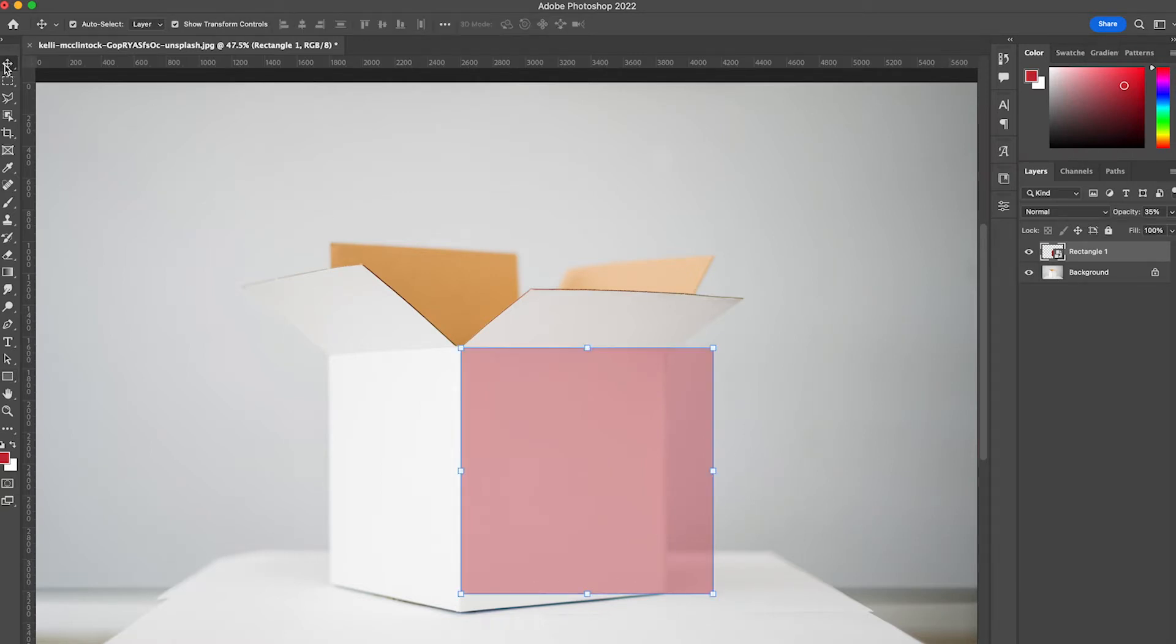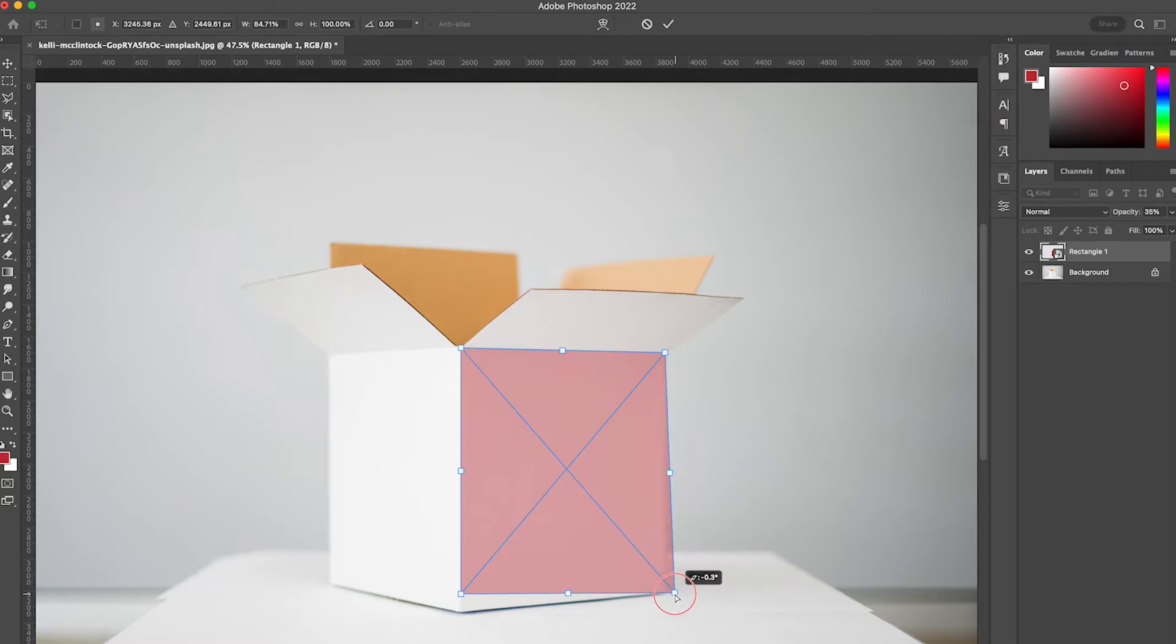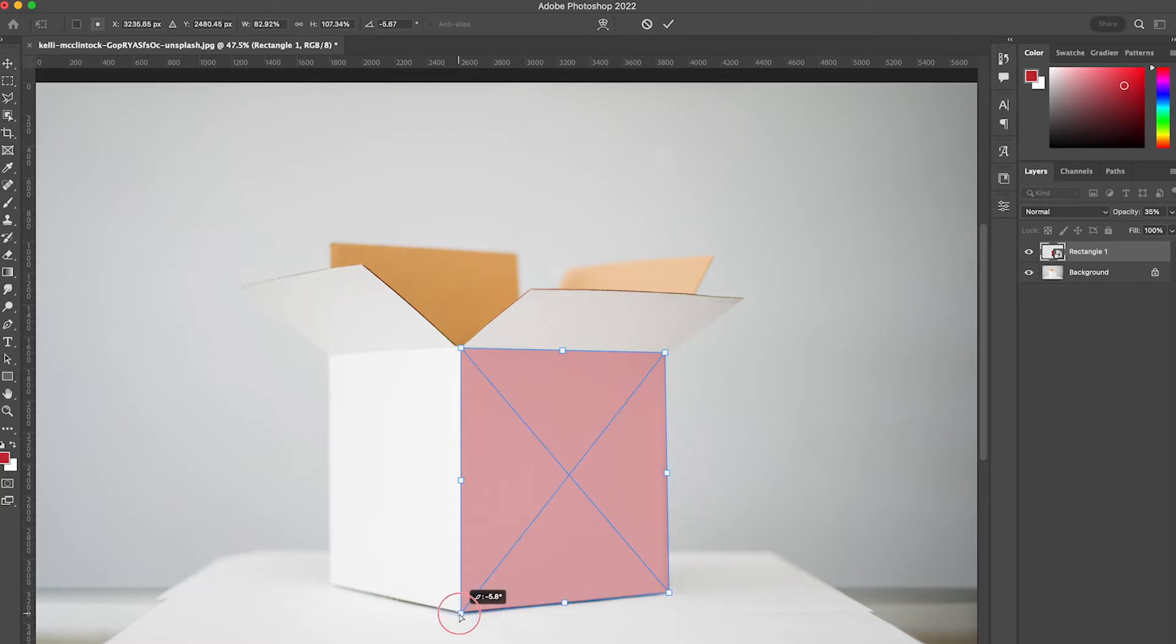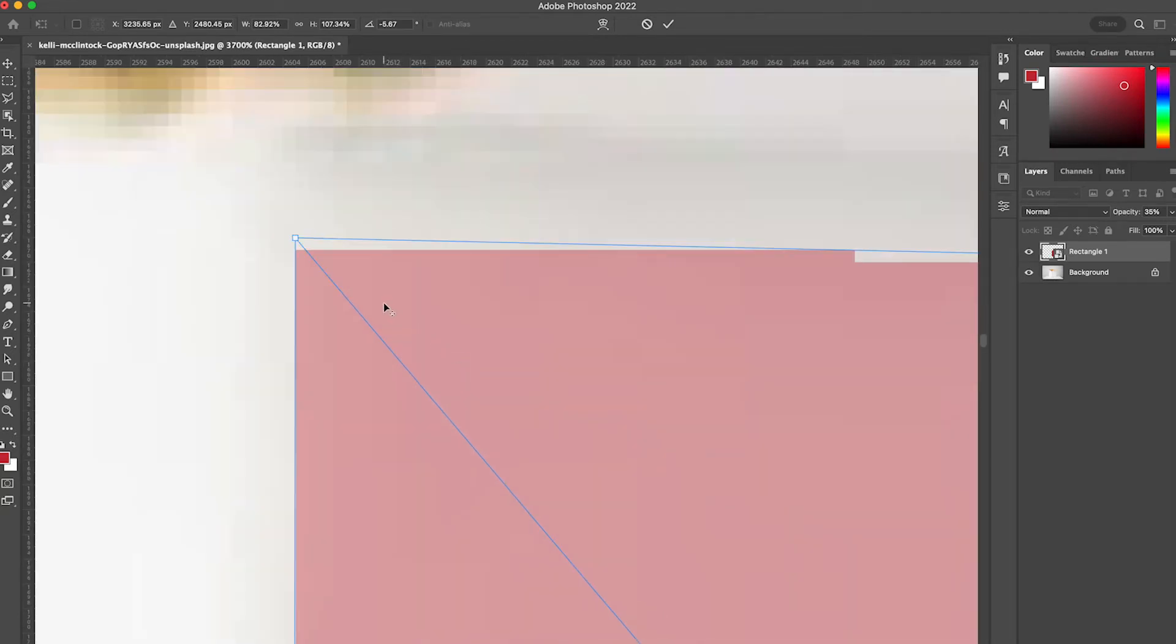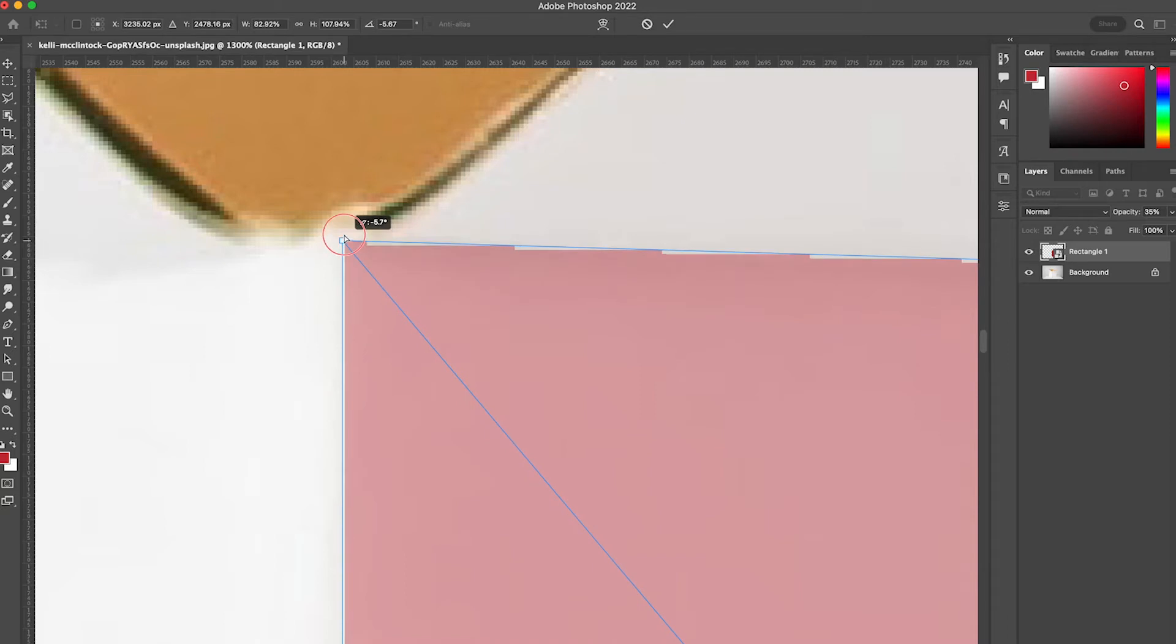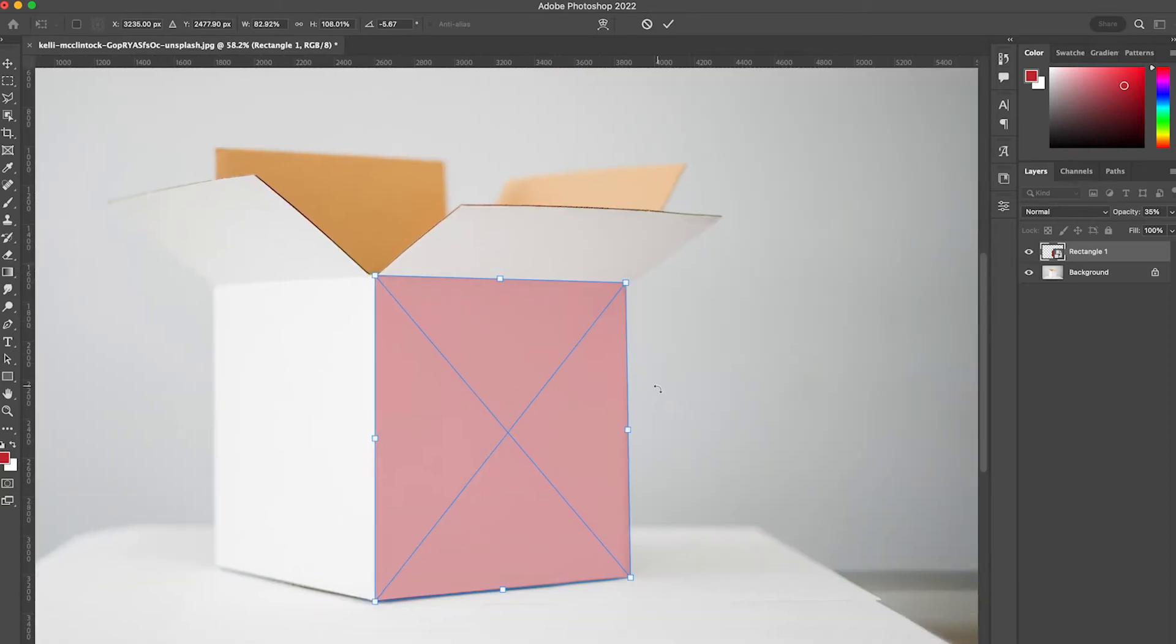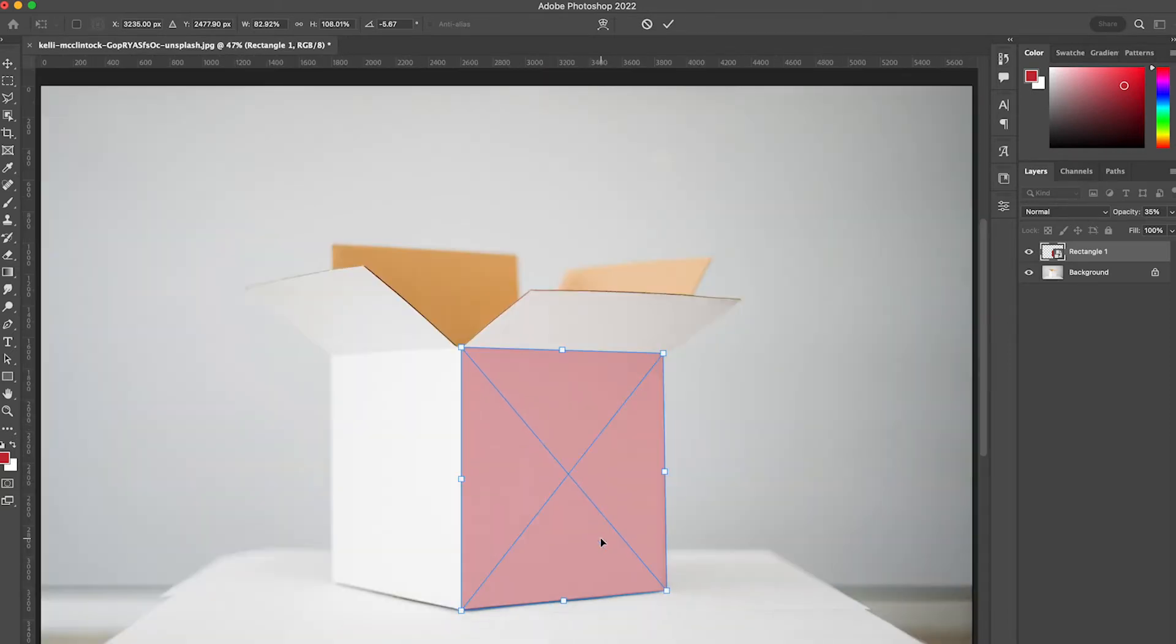I'll go to my transform tool here. I'm going to start sizing and putting the edges of my square here up against the edges of the box. I'm going to zoom in a little bit so that I can see what I'm doing here. And for the sake of this tutorial, I think that looks really good.